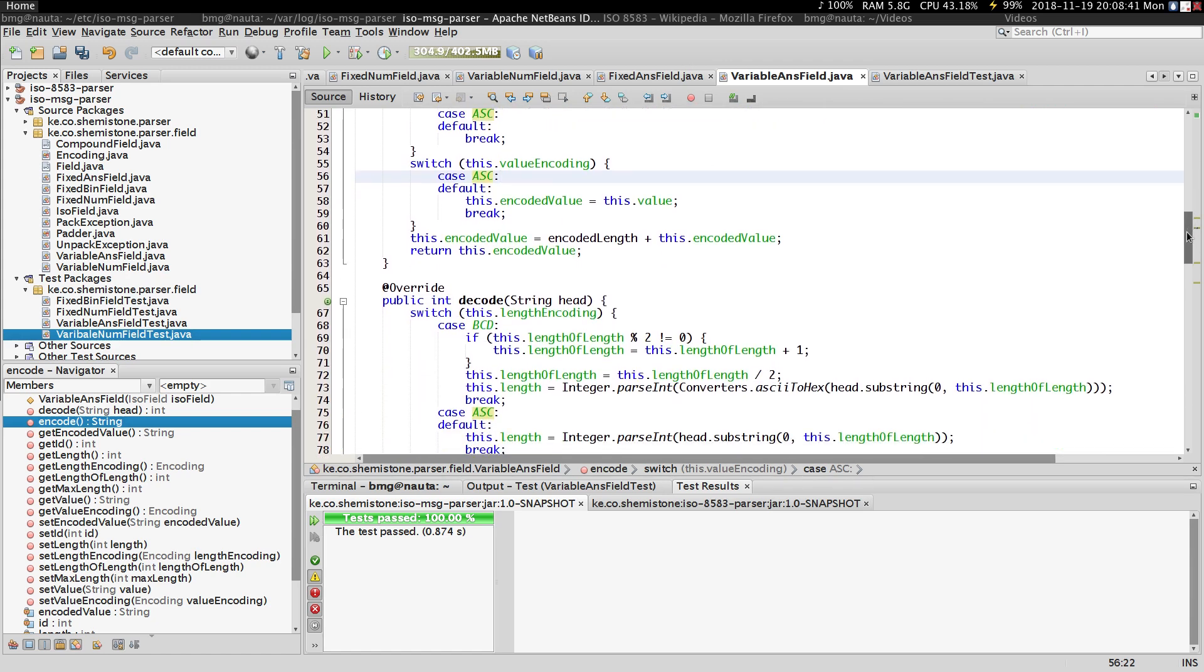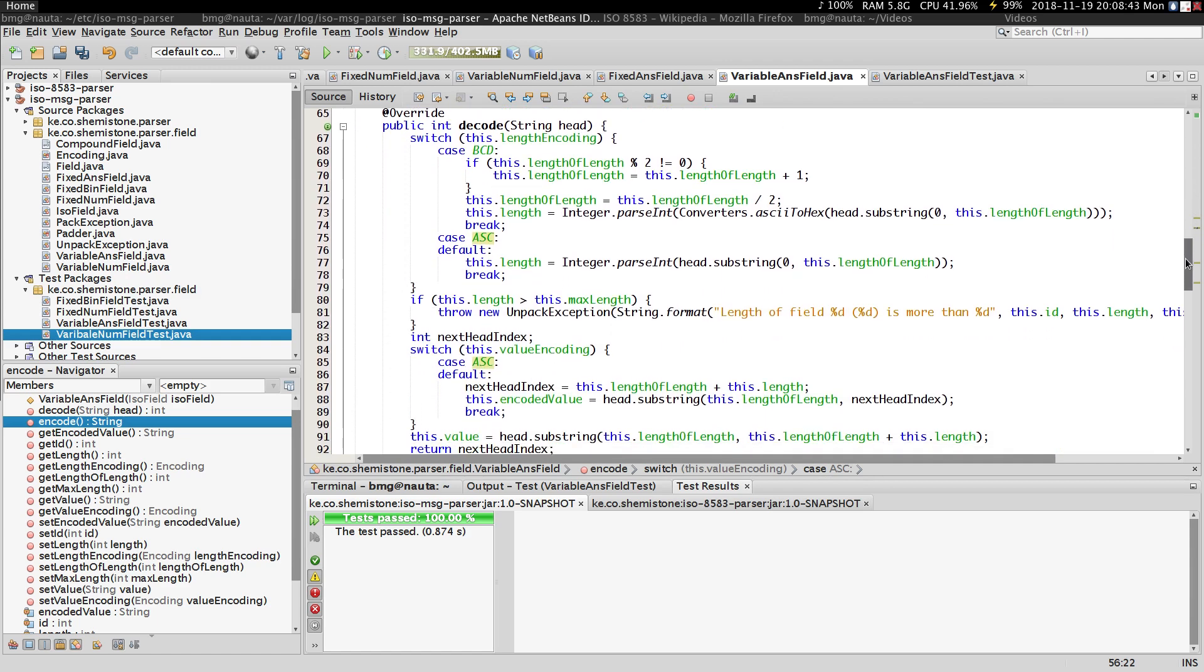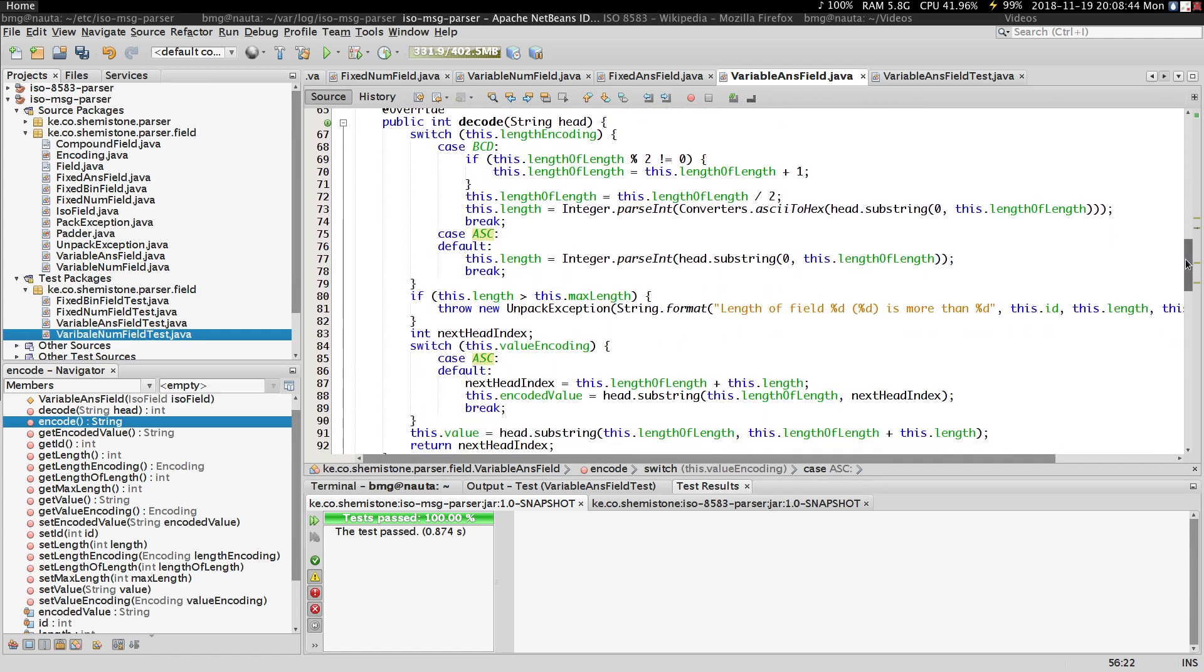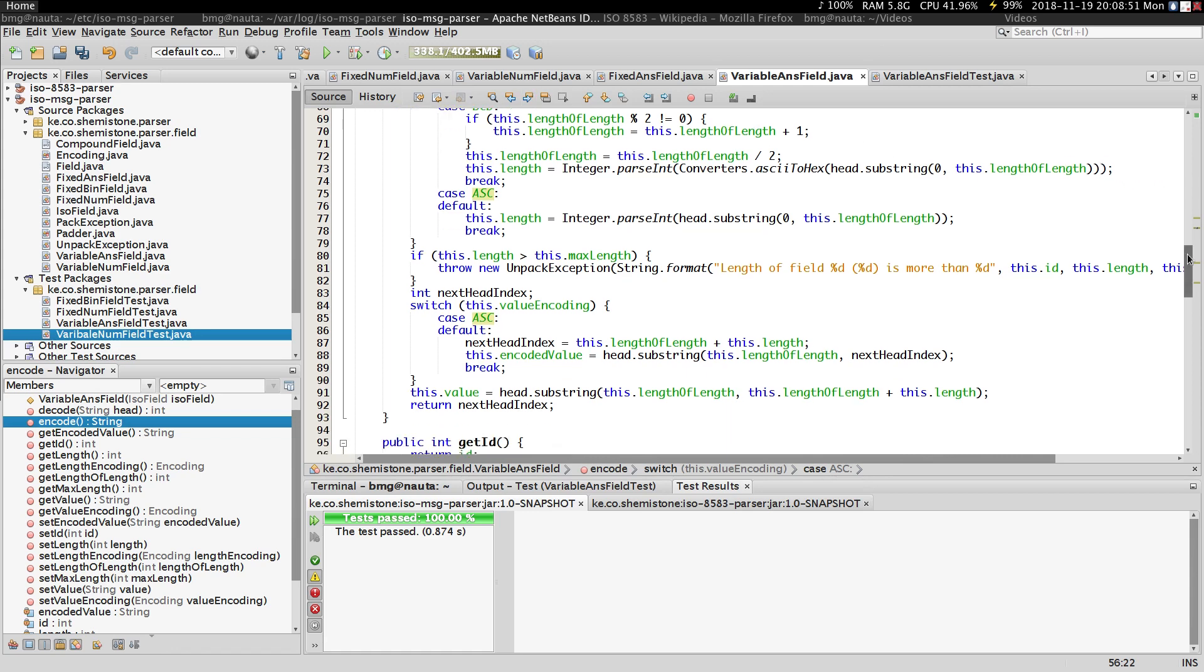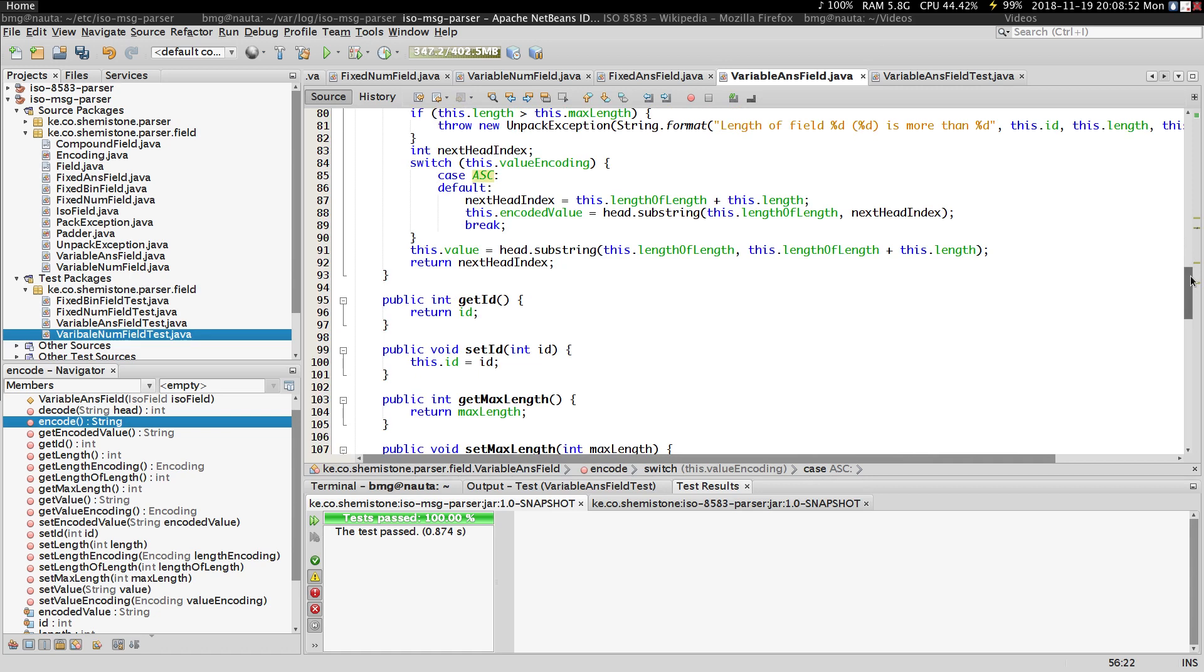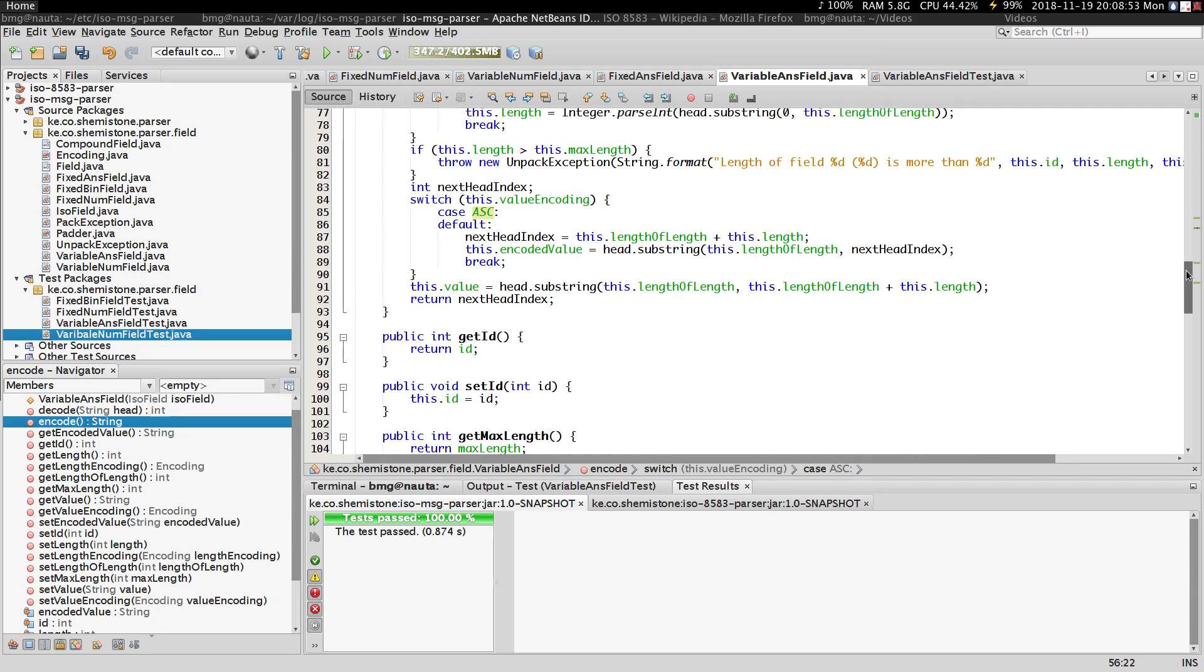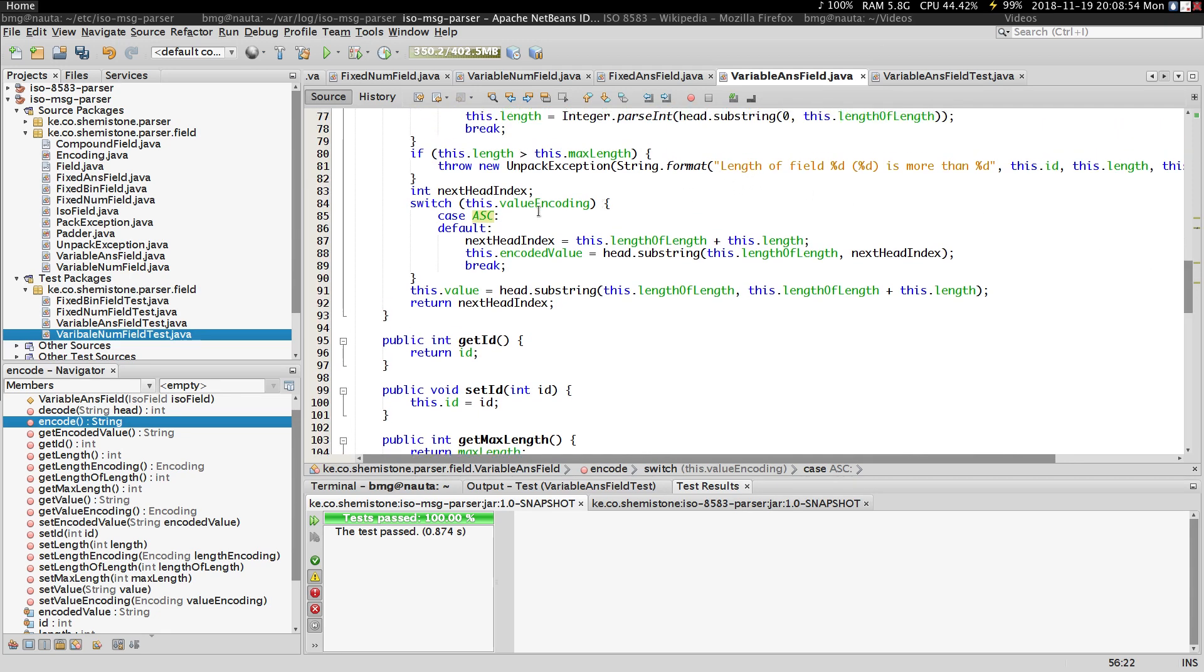So the decode method is also mostly similar to what we had in our variable num field. The only difference here is that in decoding we have no section for decoding...